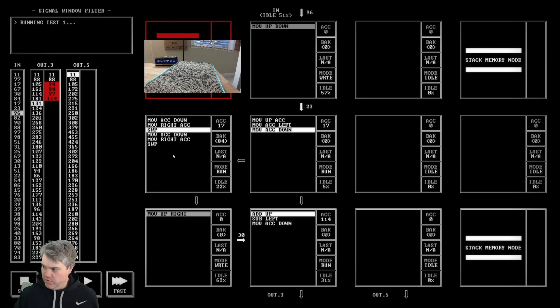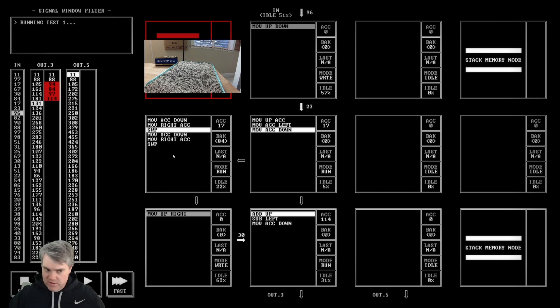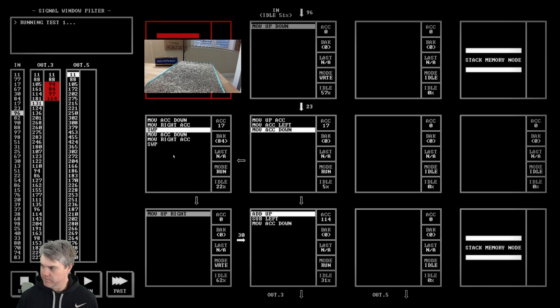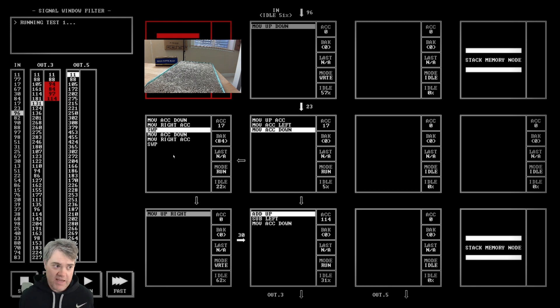Oh then do the same code but without the swap! Oh yeah, we could do that. So if I move ACC, move up to ACC... move ACC right.